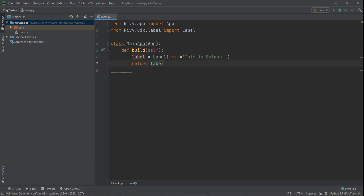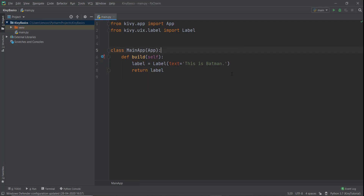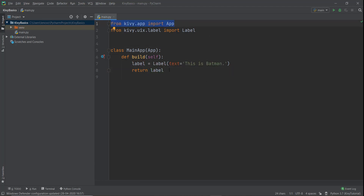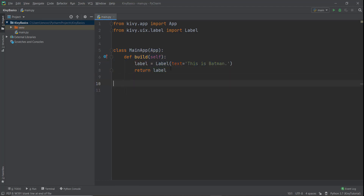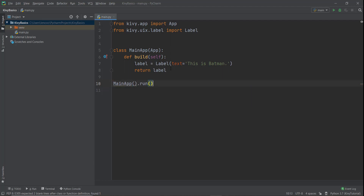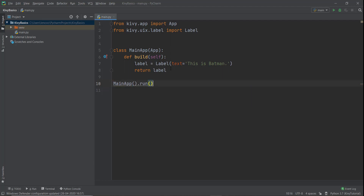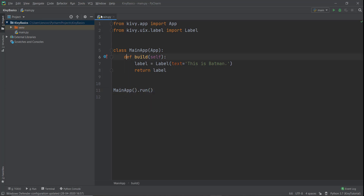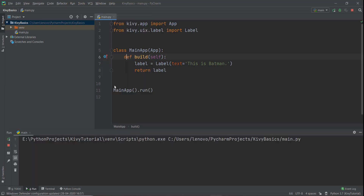In PyCharm, press Ctrl+Alt+L to automatically format everything. Now we just need to run our main app. We've built the app and created the class — lastly, we need to run it. Write MainApp().run() at the bottom. Let's run the main.py file to see if it works.